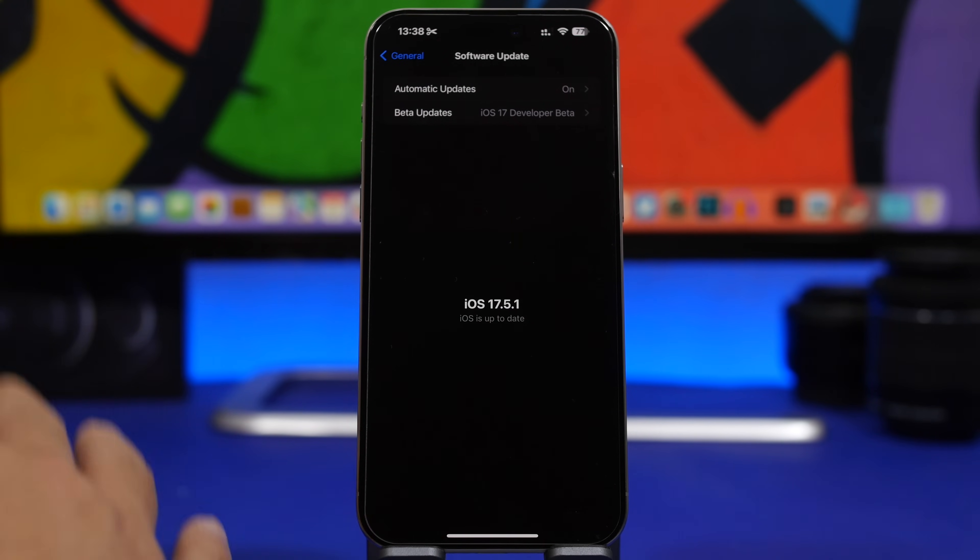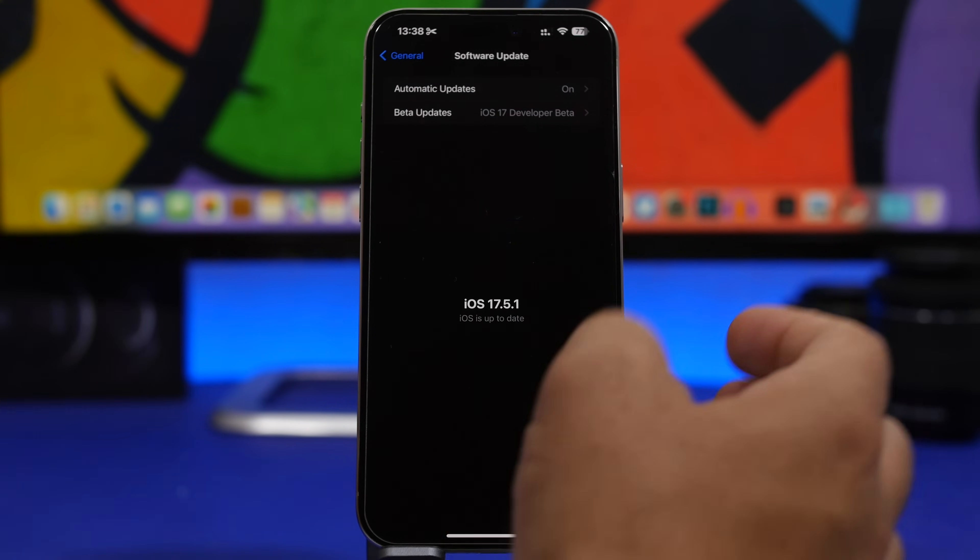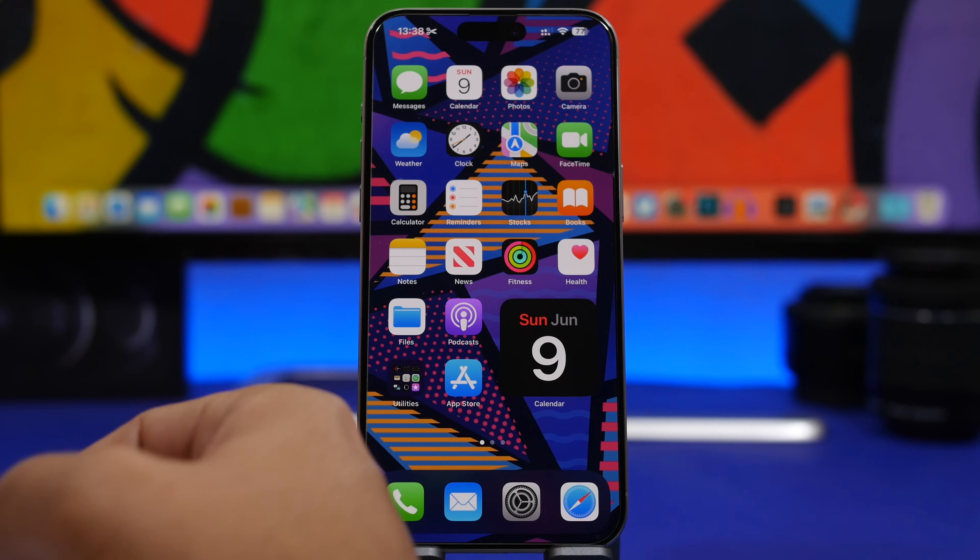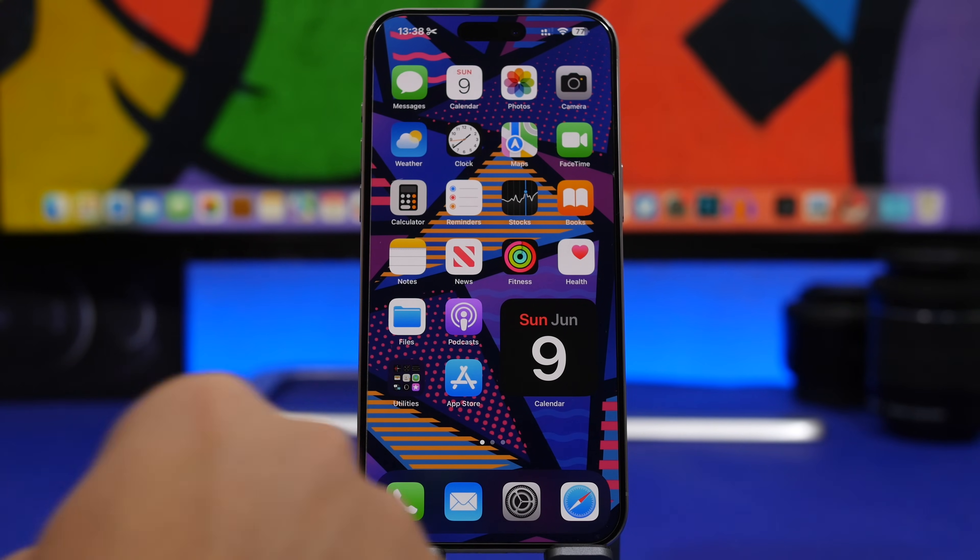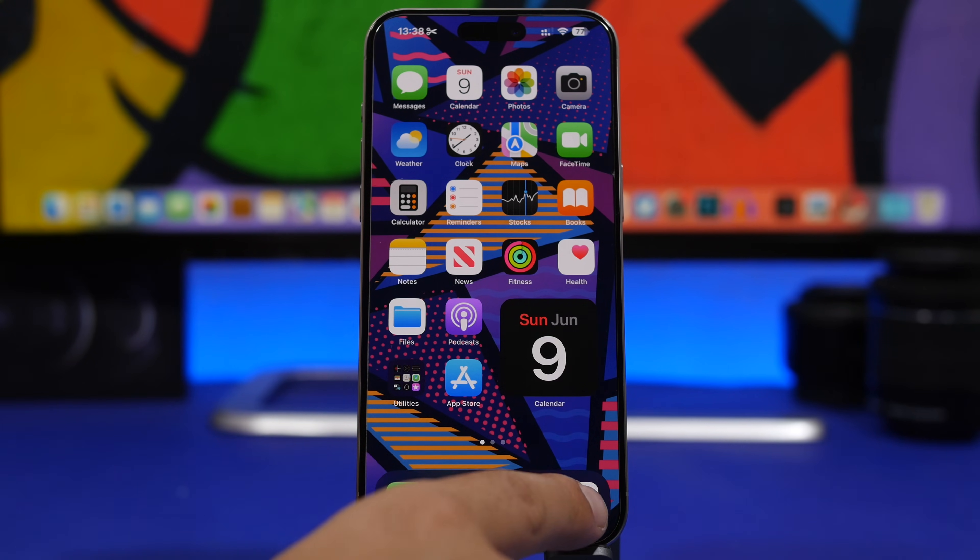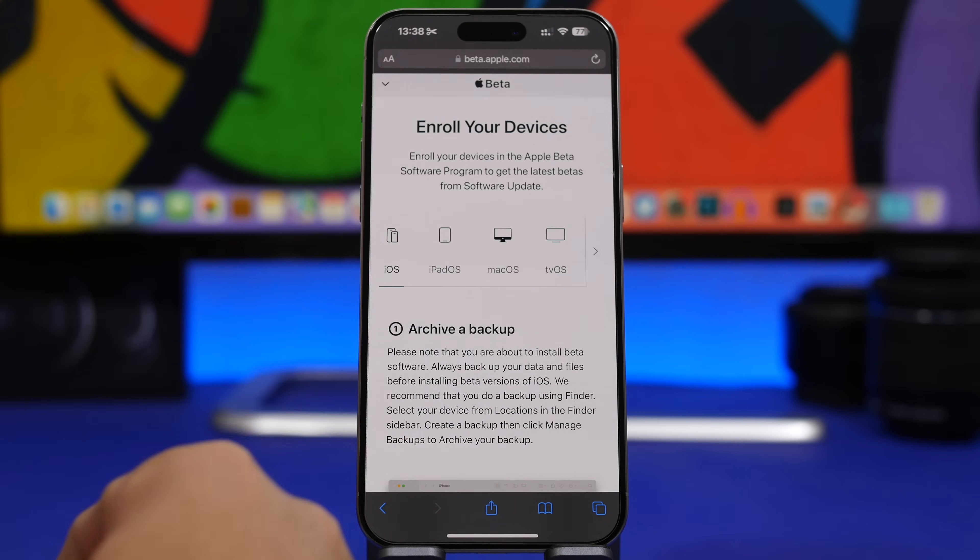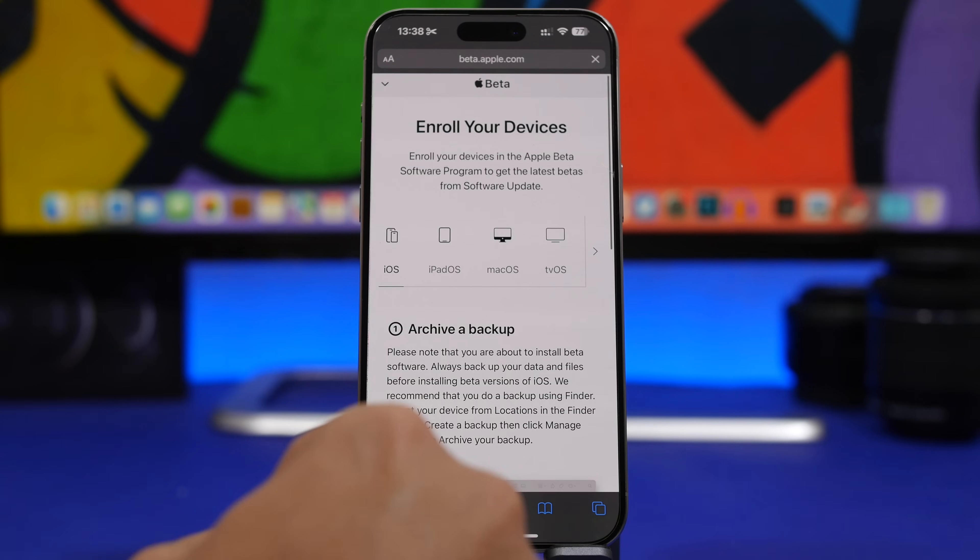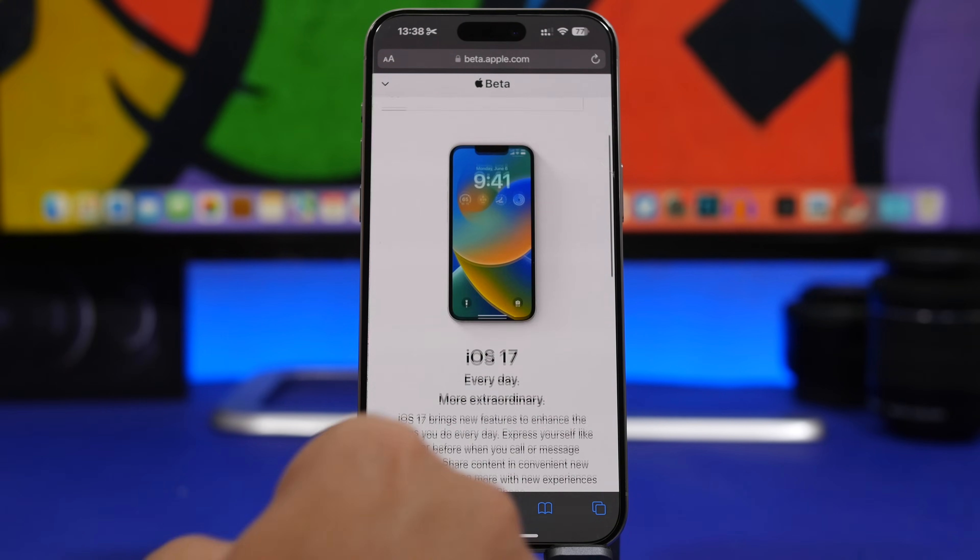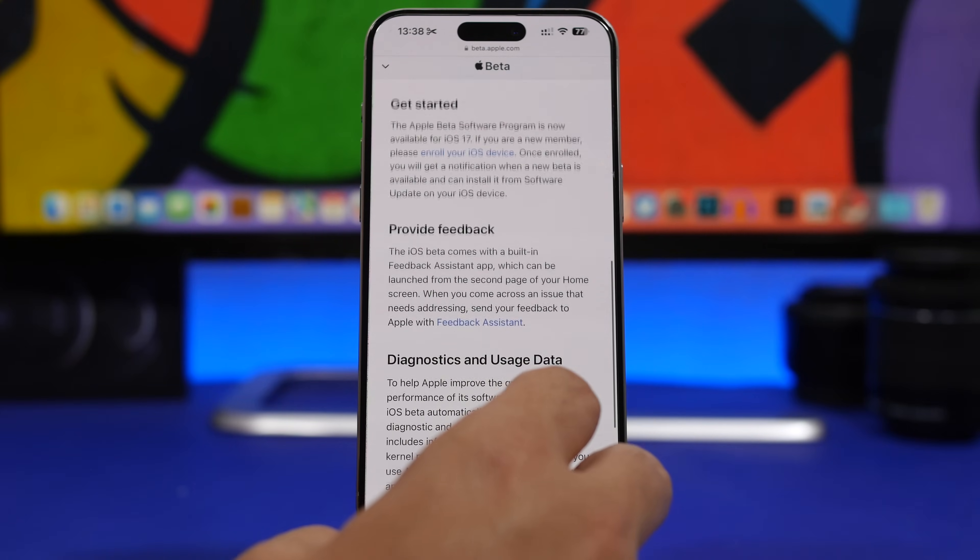Now if you've never installed a beta on your iPhone and you want to do it now, iOS 18 will be the first beta that you install. All you have to do is head on to beta.apple.com, tap the Sign In button, and go to Enroll Your Device. Just come here, make sure you sign in, and then tap right here, Enroll Your Device.